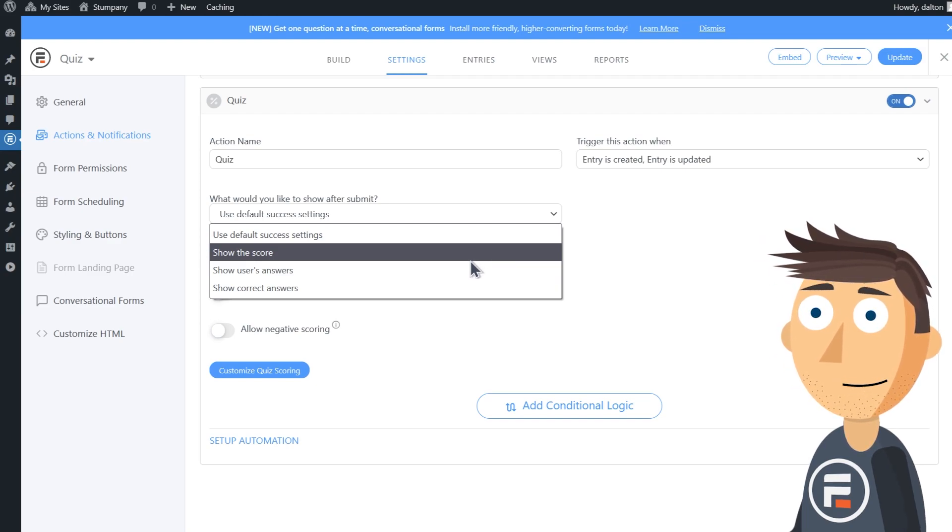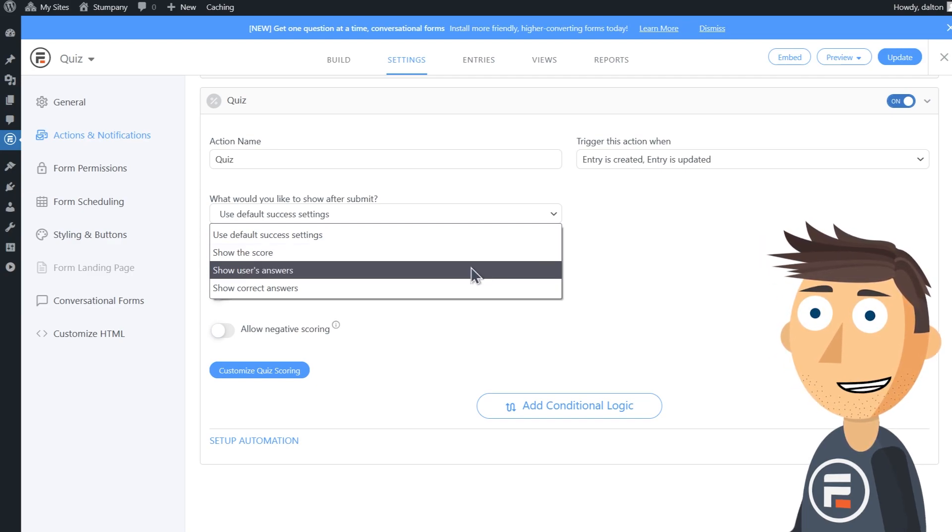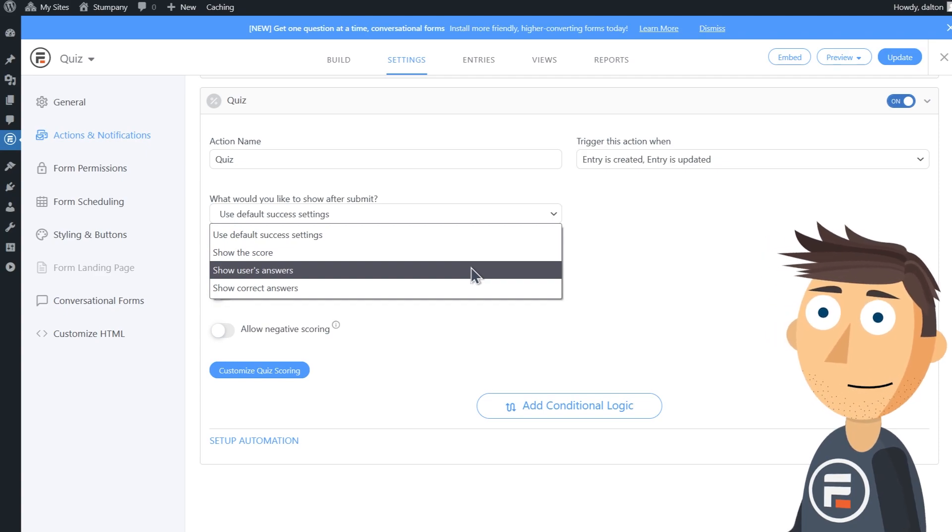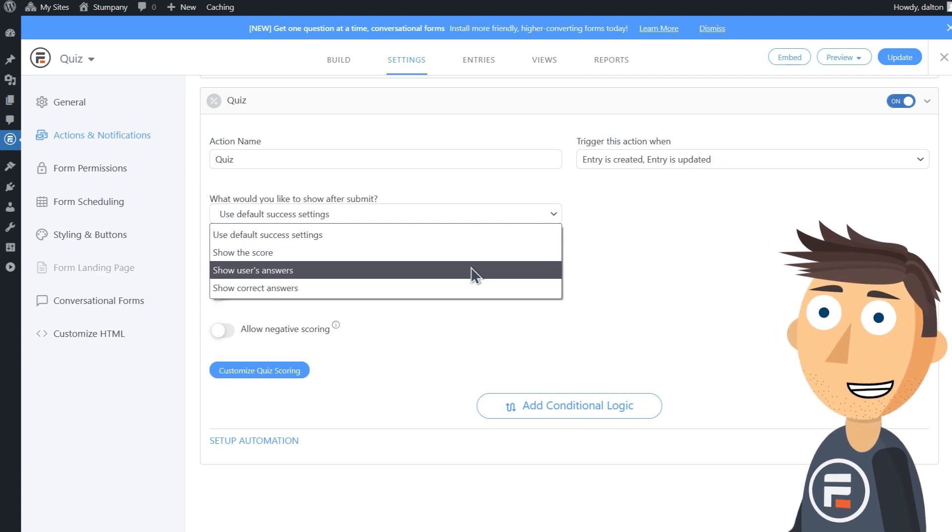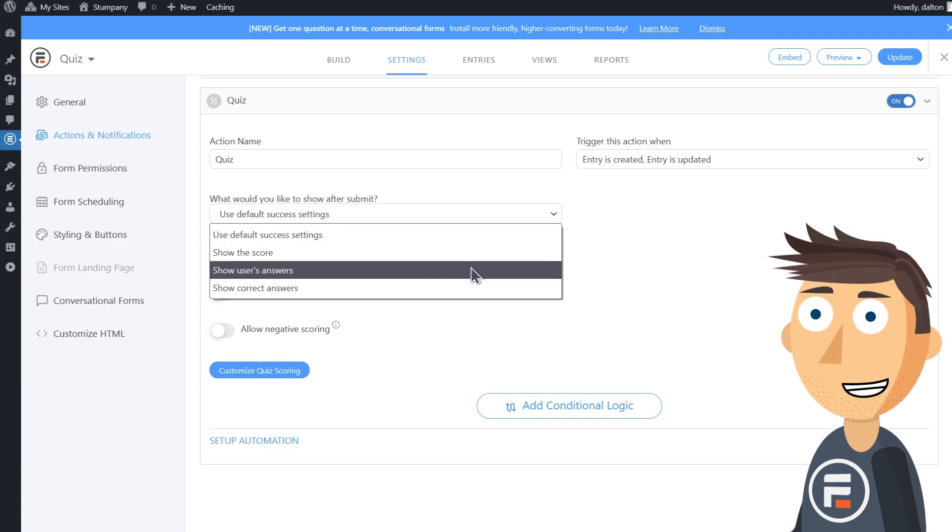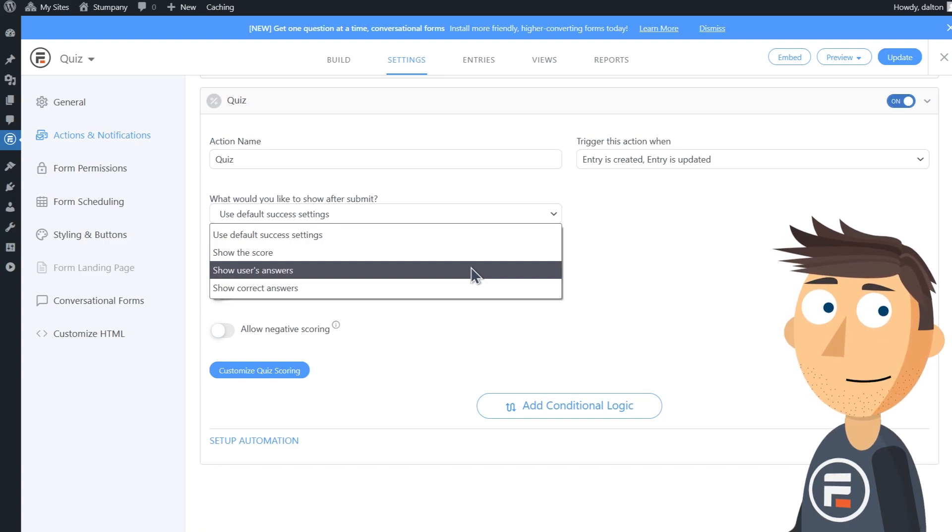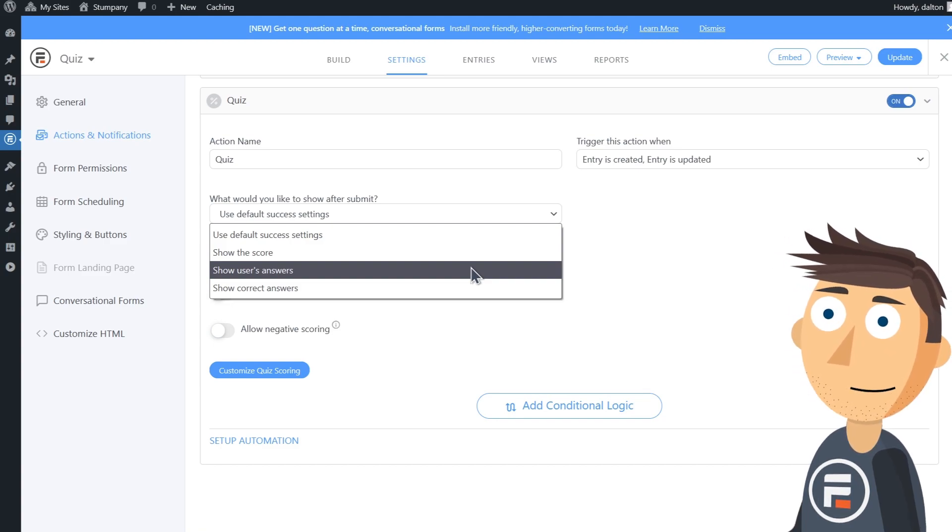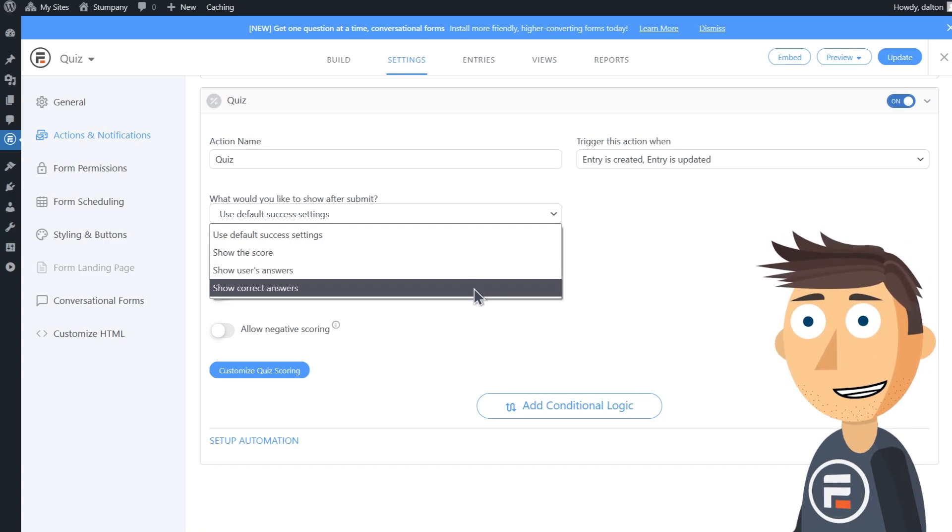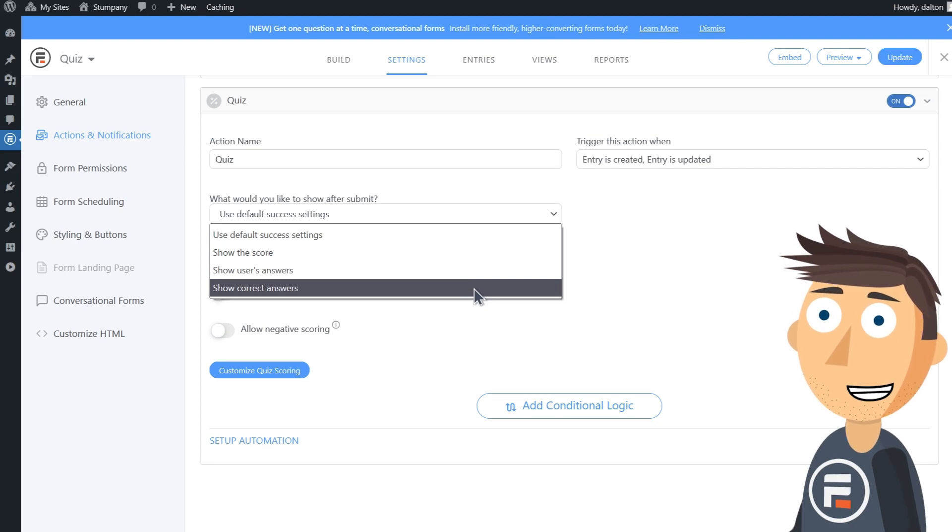Show users answers will let them see what answers they submitted along with their total score, but it won't reveal which questions, if any, they got wrong. And show correct answers will show all of the user's answers with green checks if they got it right and red X's with the actual answer if they got it wrong.